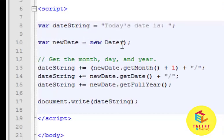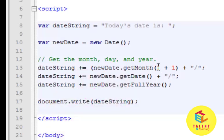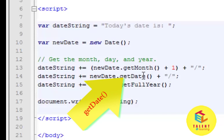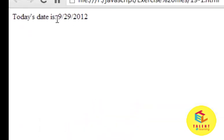Here we have assigned the Date object to our variable newDate. This is our variable dateString, and we are adding the values of these methods into the dateString variable. newDate.getMonth — getMonth returns a value from 0 to 11, where 0 is for January and 11 is for December. So if we write plus 1, it means we are getting the month from 1 to 12. We also use getDate to get today's date and getFullYear to get the year. The output shows the month, the date, and the full year.